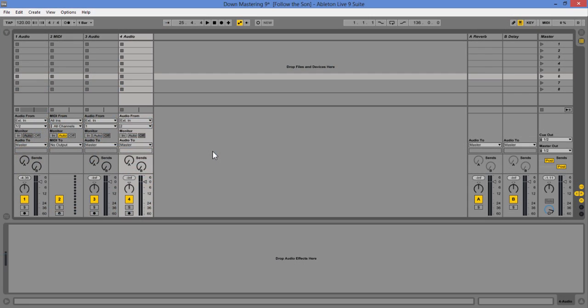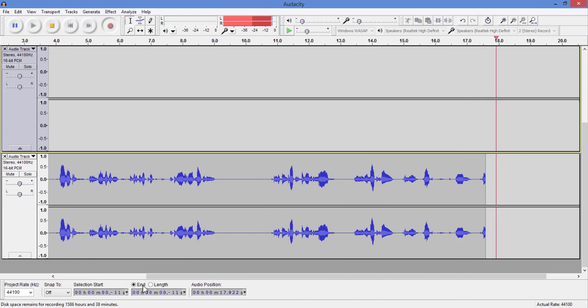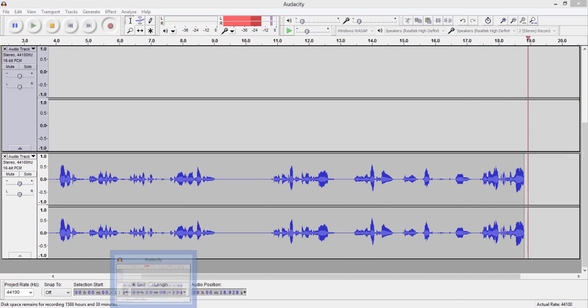Alright, welcome. This is Jay Rivers. I'm going to give a quick tutorial on how to do a screen capture from Ableton Live using your microphone and getting all your output from Live routed onto your screen capture.